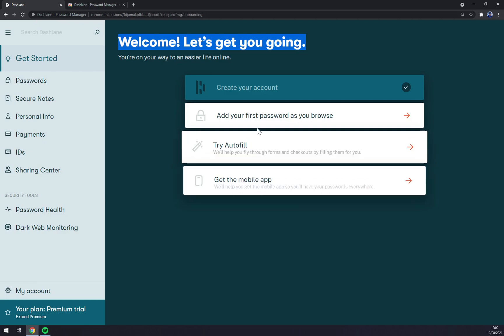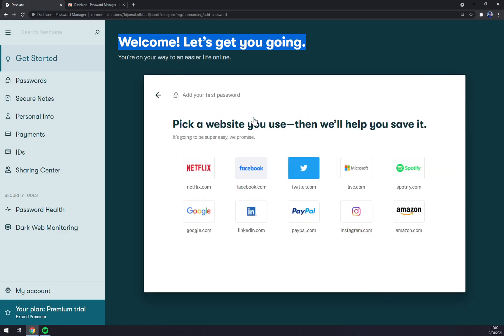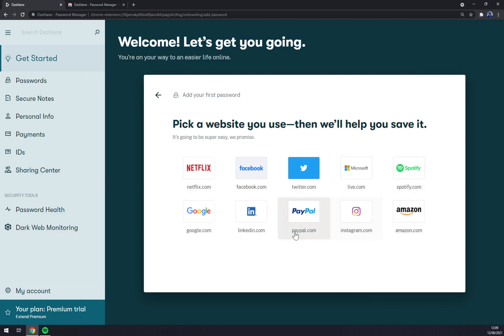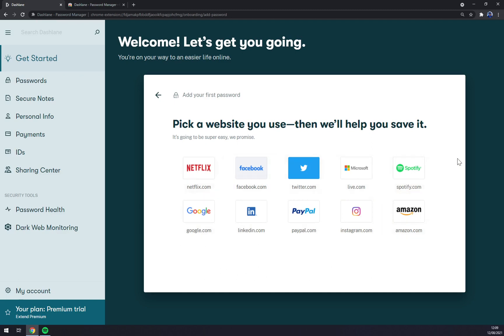We can go and add the first website. As you can see, there are a couple of websites that we could use. For example, there's PayPal, Instagram, Microsoft Live, Google, Facebook, Amazon, Netflix, and so on.